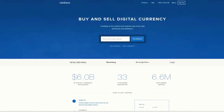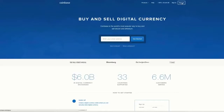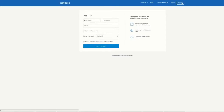Let's walk through one of the most common ways to get started with Bitcoin, which is buying through a website like Coinbase. First I'm going to go into Coinbase's website, coinbase.com, and I'm going to click sign up.